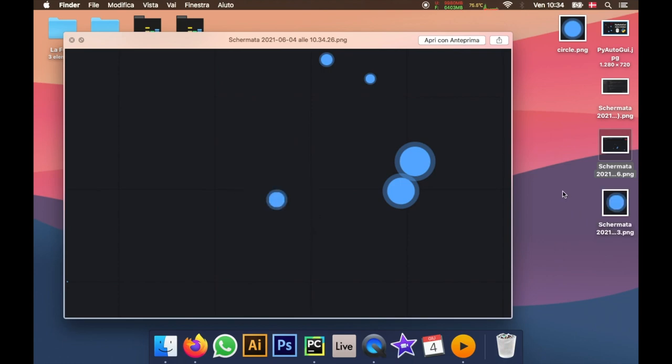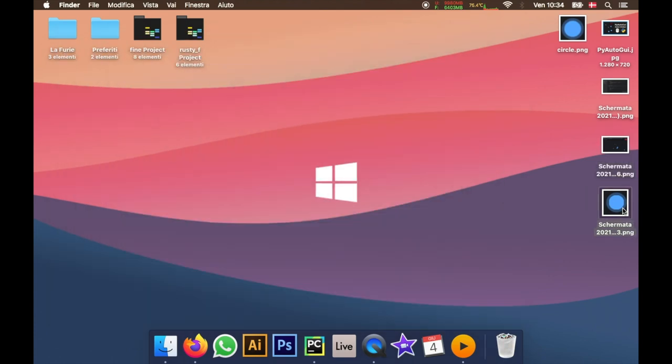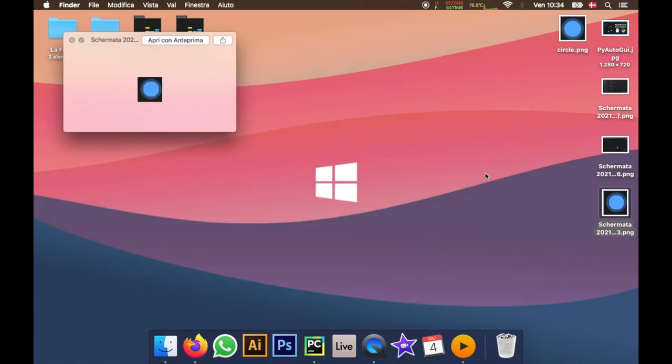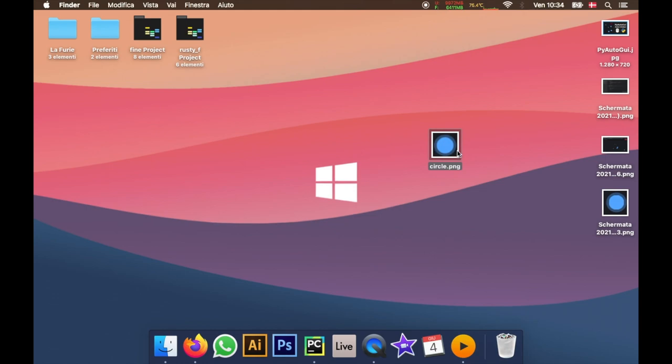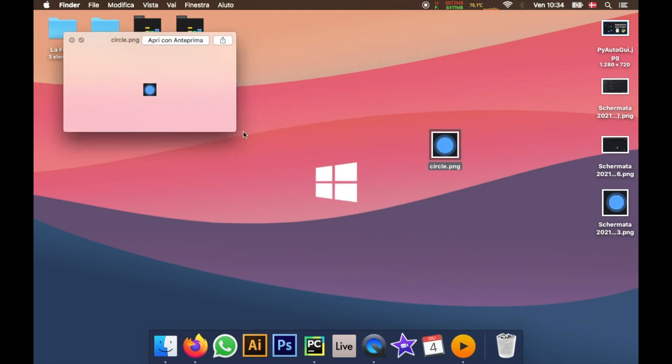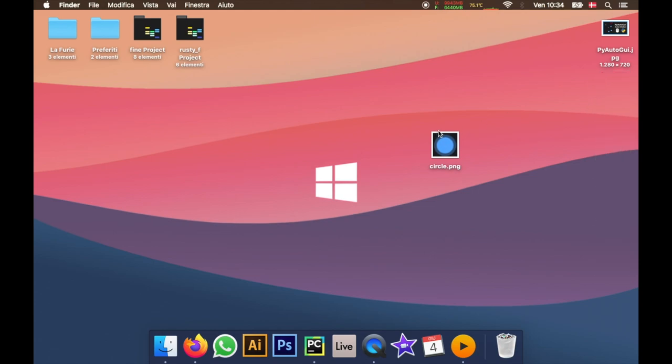So you will end up with a screenshot similar to this one over here. It's going to be a very small circle. I already have one that's prepared because I put a little bit more effort into making sure that it was centered.